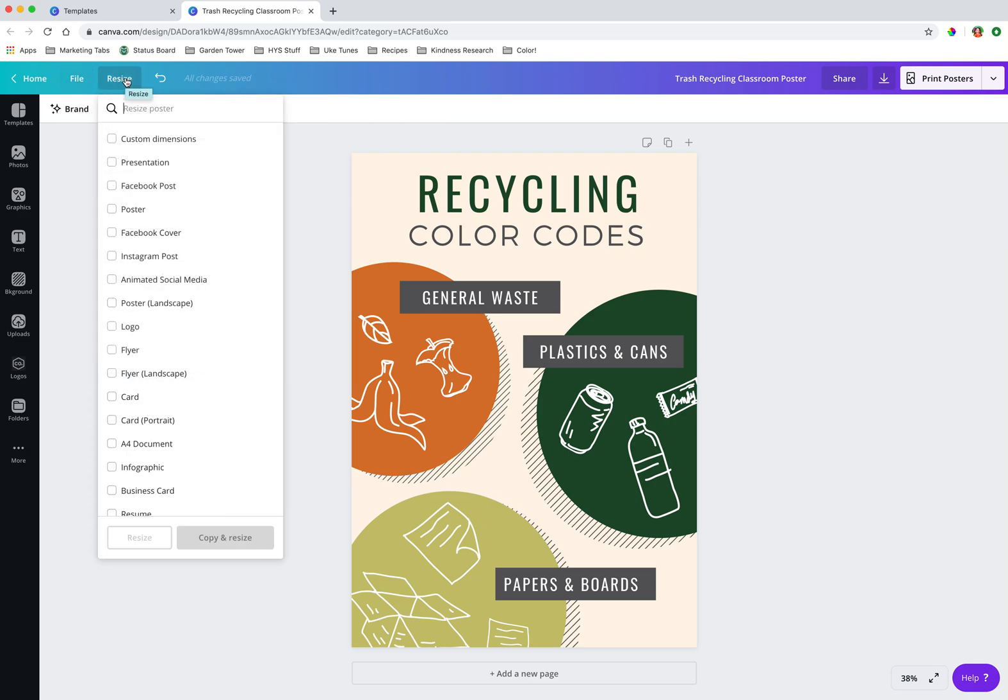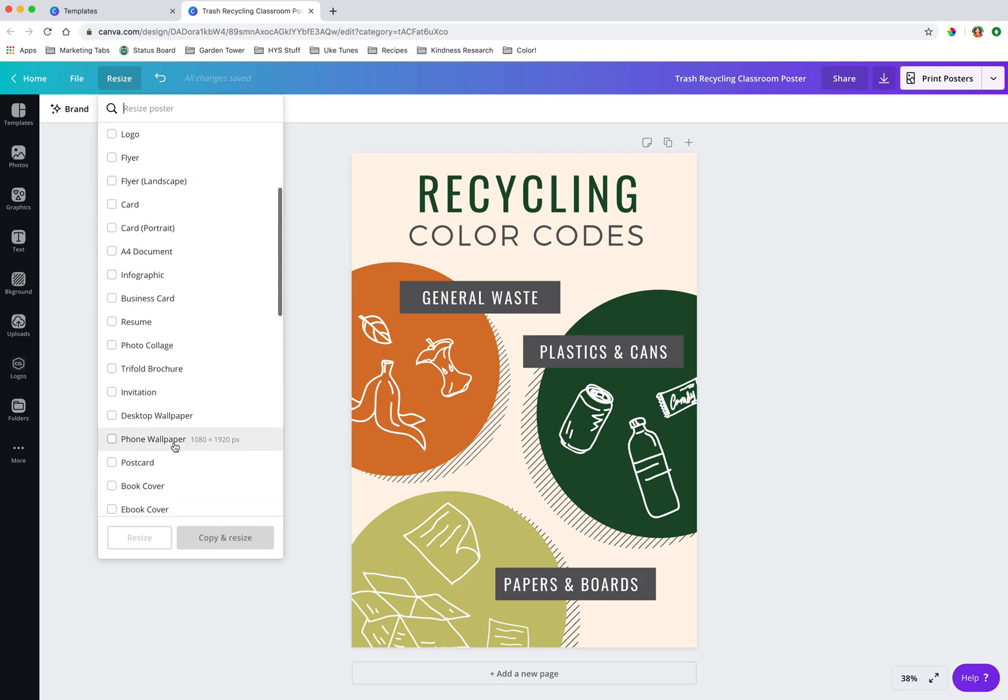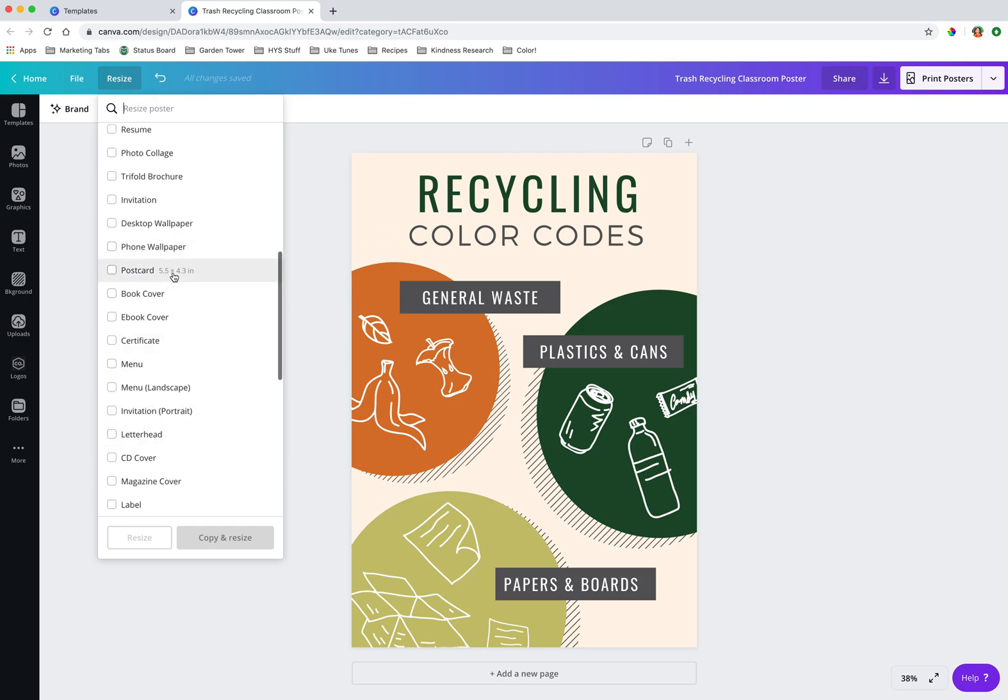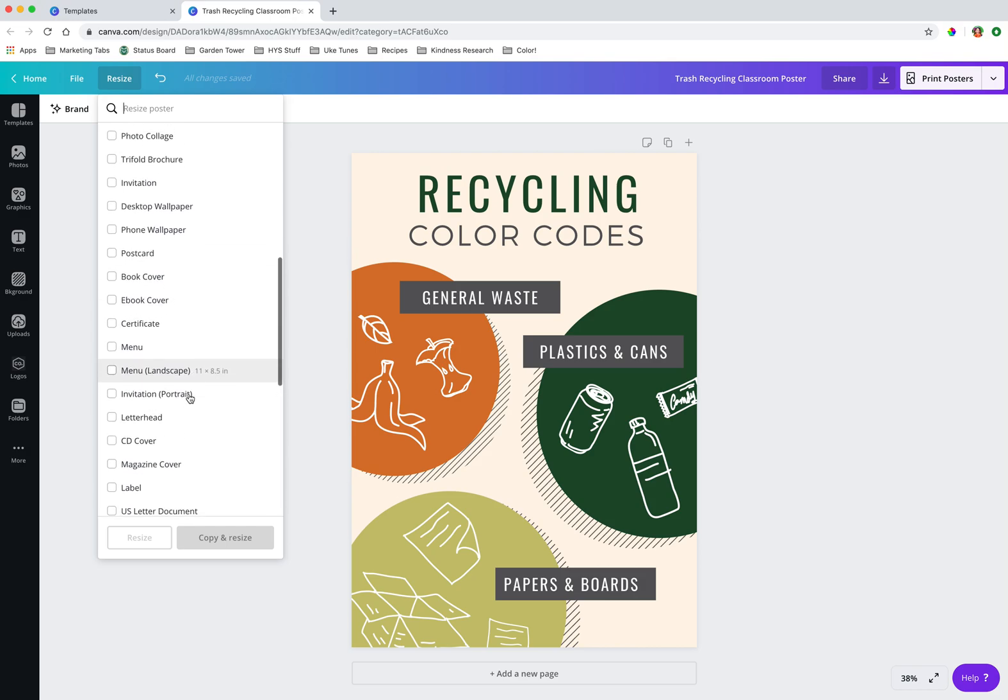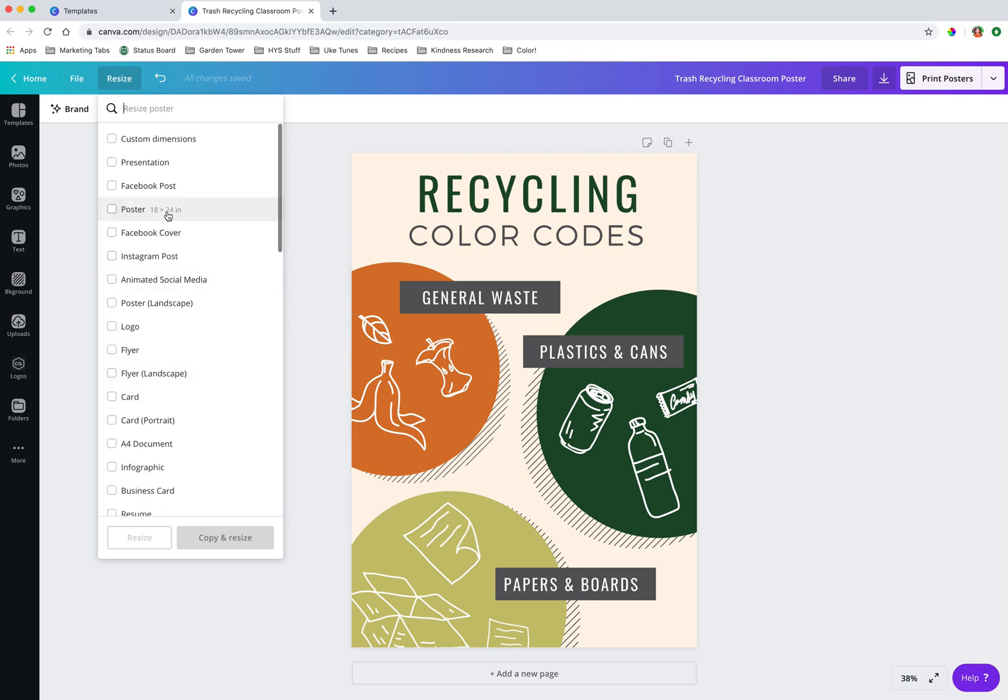But we also have this really wonderful resize area. So resize is an automatic feature in Canva that will take your design to its best ability, resize it to fit any number of different preloaded dimensions. So once I hover over one of these options, I can see it's considering a poster as 18 by 24. It's considering a presentation in the 16 by 9 ratio. So a standard screen being 1920 by 1080 pixels.